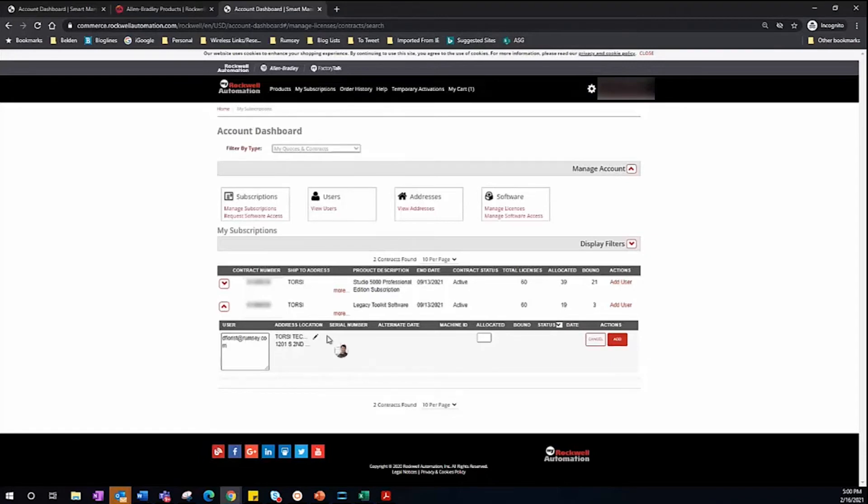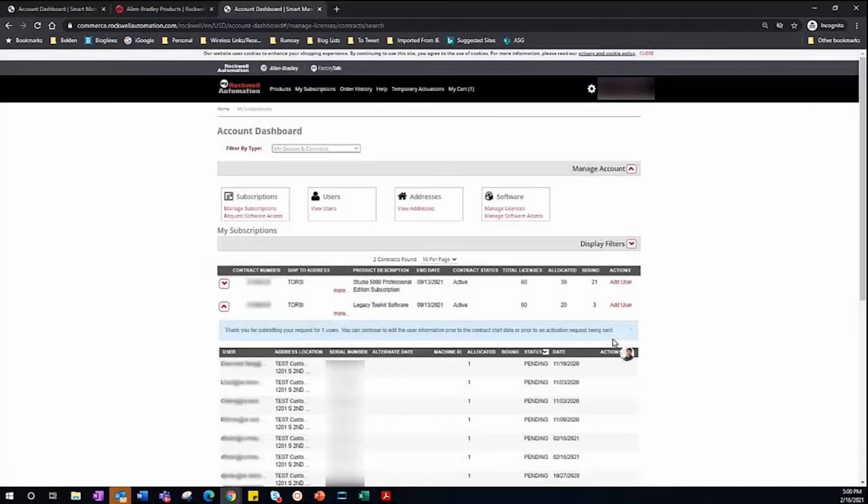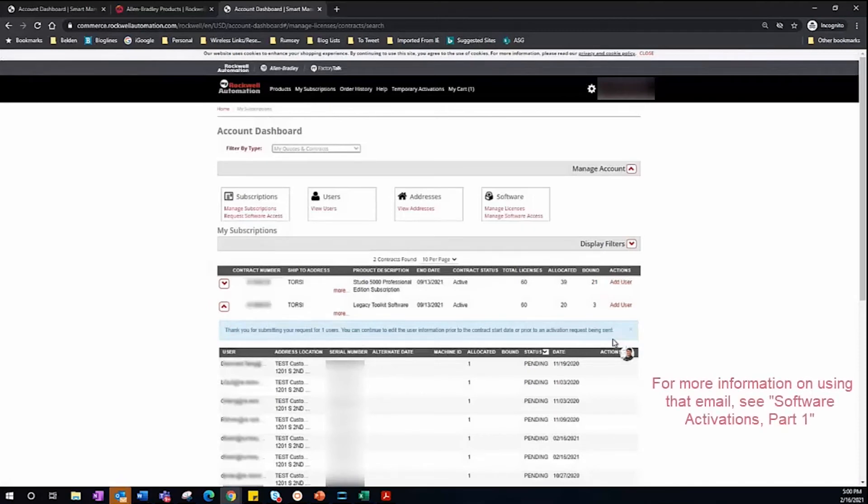And then enter how many installs you want to have allocated to that user. I'll just type one. This will send the new user an email to use for their software activation.